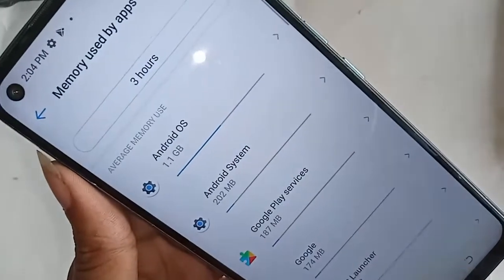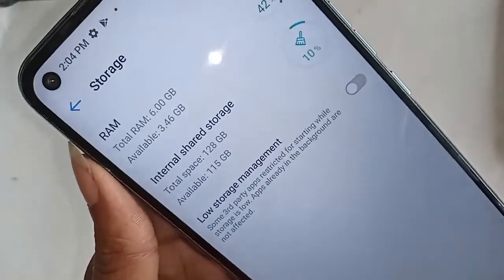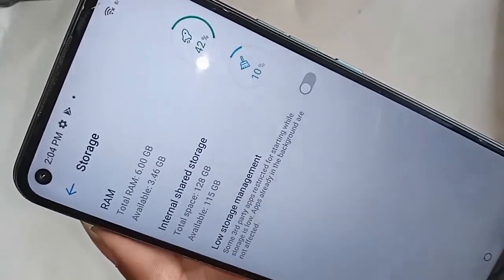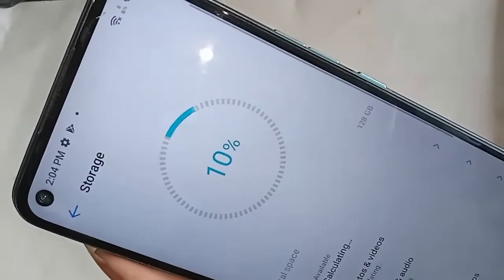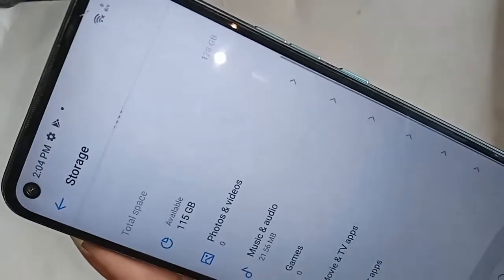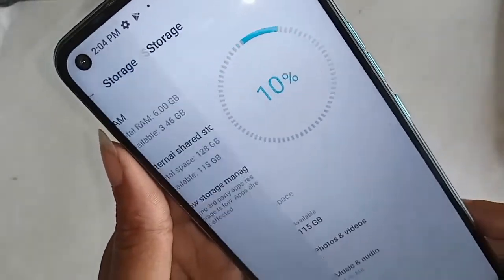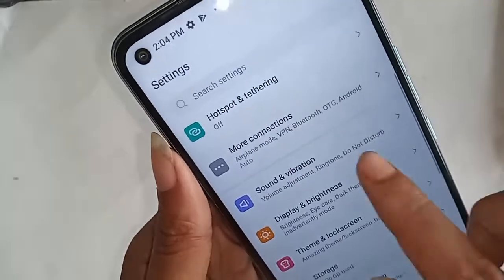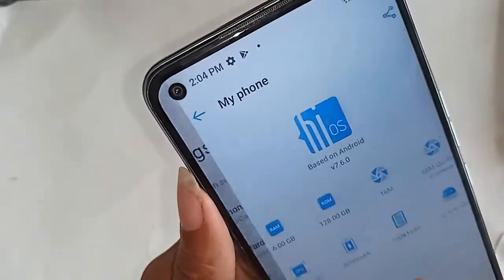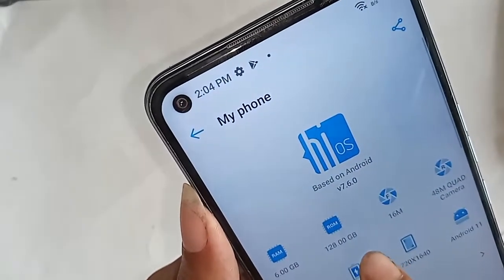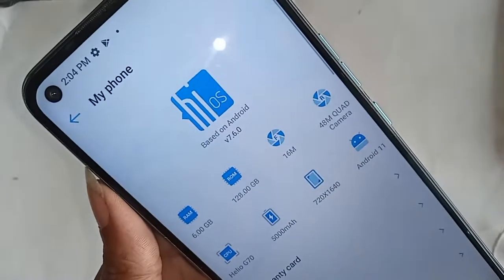For full information, click on back and go to my phone to show the full information. This phone RAM is 6 GB, storage is 128 GB, and the camera is 16 megapixel.